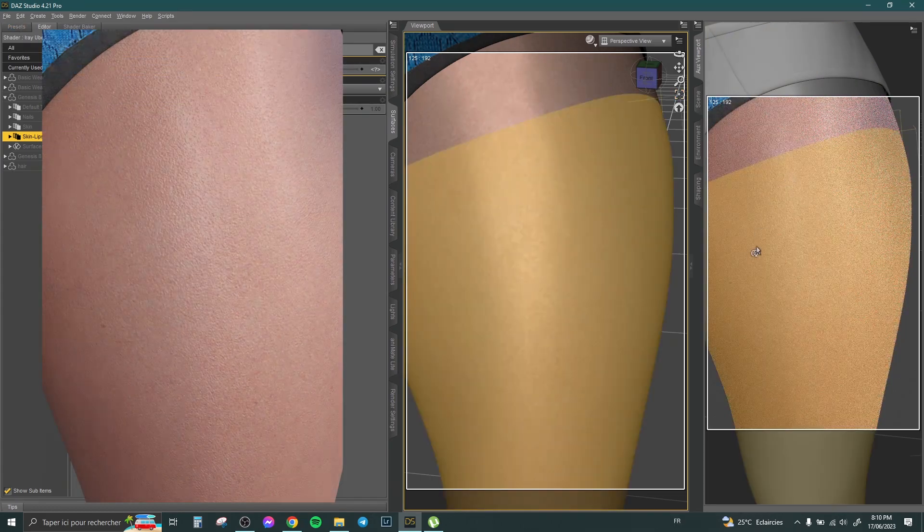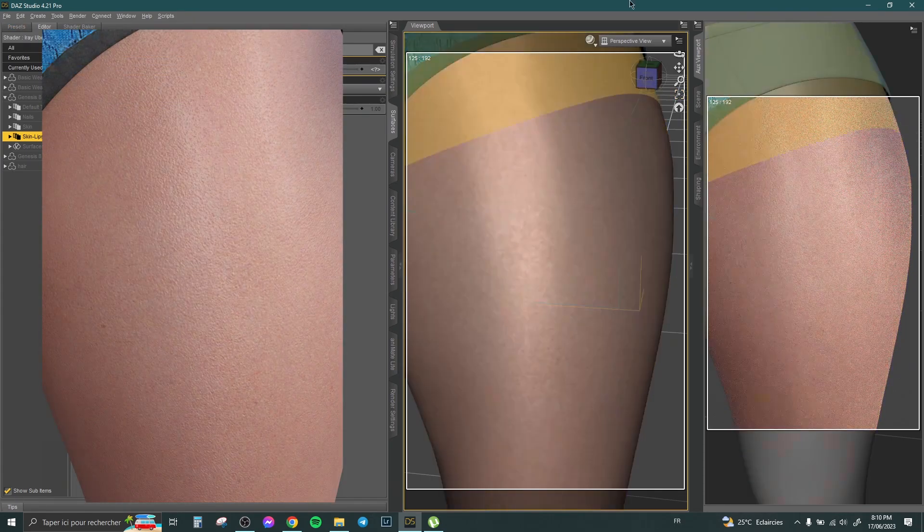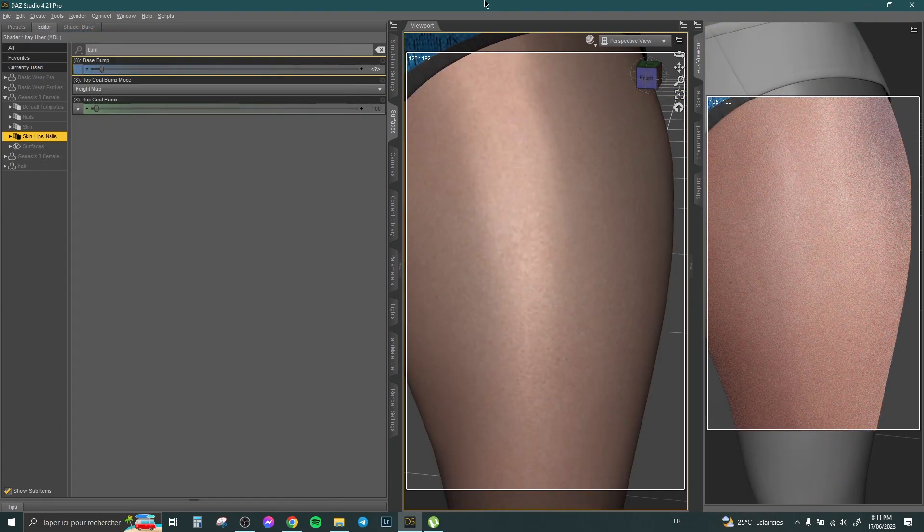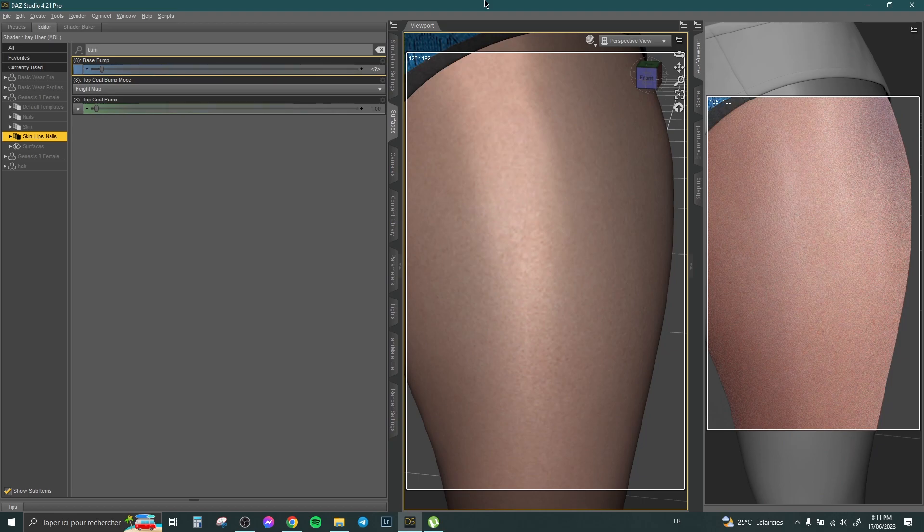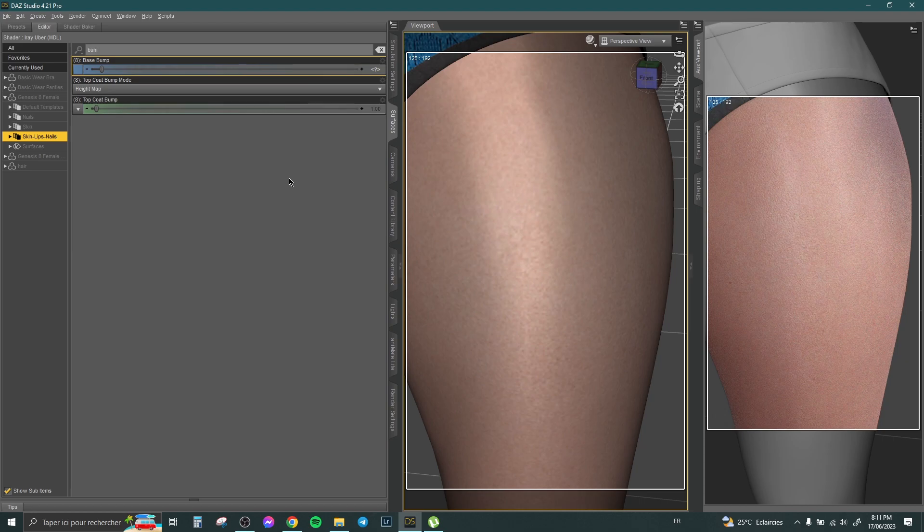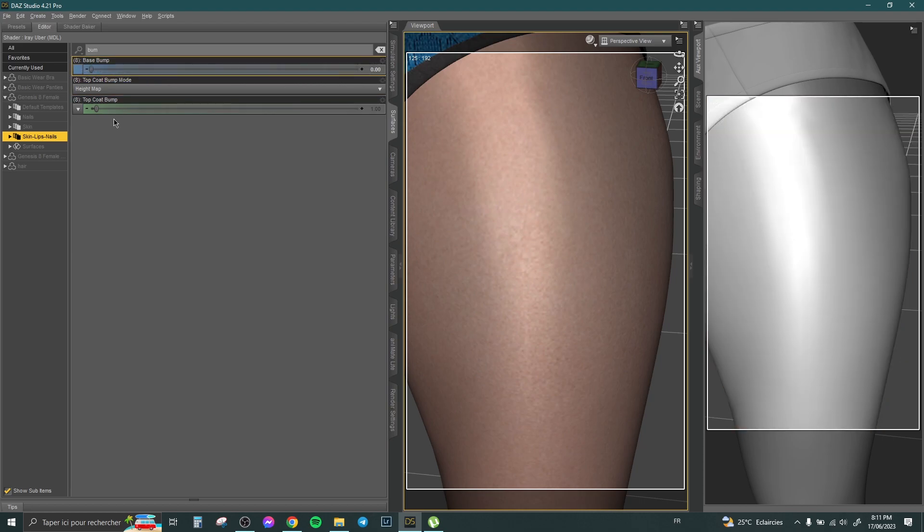You can see here the skin and how it looks. This happens with her legs or with her breast and with the full body, but you need to zoom to see those details. Let's come back here and change it to zero. You can see the difference.